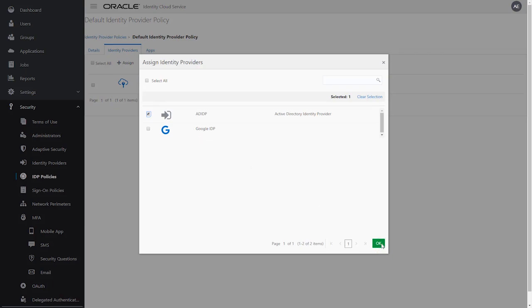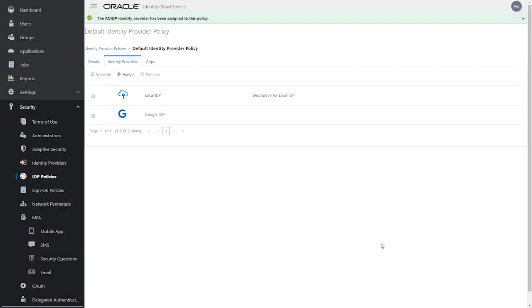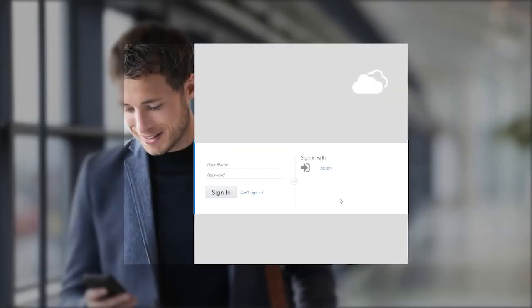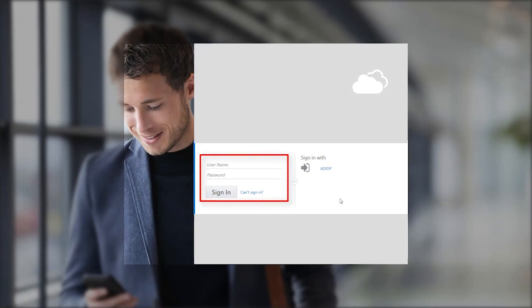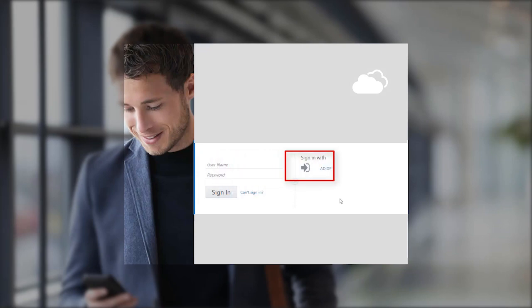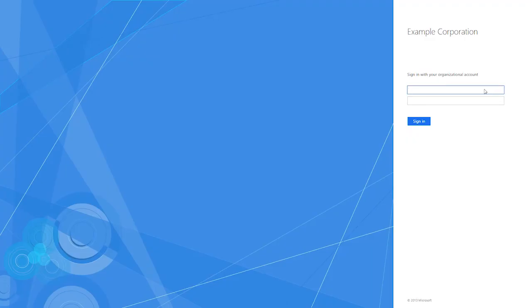Now, when we access the signing page, we are presented with two login options: the Oracle Cloud Identity Services login and the Identity Provider login. By selecting the Active Directory Identity Provider, we are presented with the ADFS login page and we can login successfully.